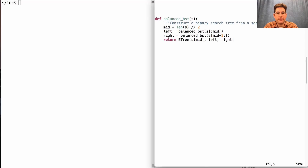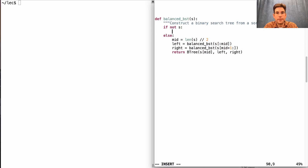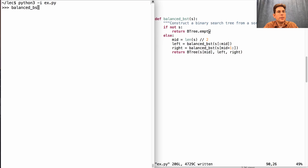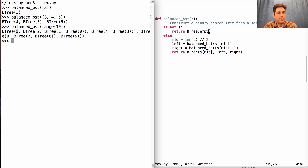Since this is a recursive function, we need a base case. The base case is if S is empty — return a binary search tree with no elements. For example, a balanced binary search tree for just one element is a leaf. If I include 3, 4, and 5, I get a tree rooted at 4 with 3 to the left and 5 to the right. If I build a balanced binary search tree of the numbers 0 through 9, I get a structure with 5 at the root, with its left and right subtrees shown.